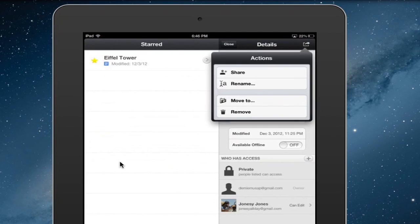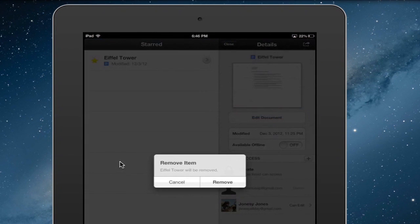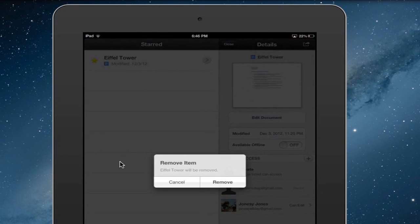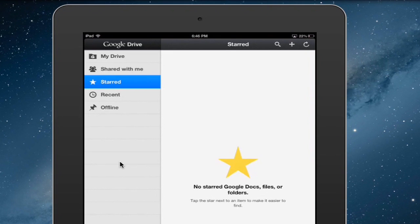I'm going to press that, and you see at the bottom there's a remove button. Click that and it will be removed. Click yes, and now it's gone.